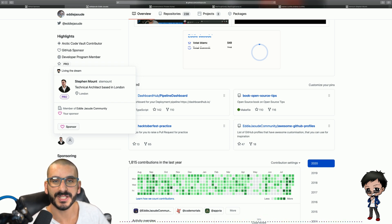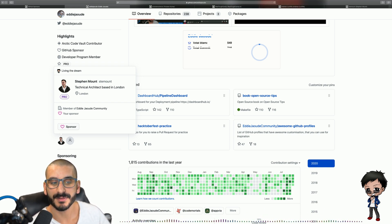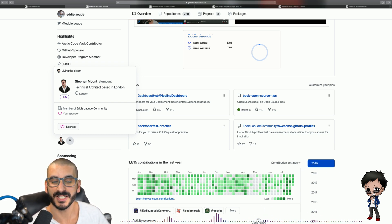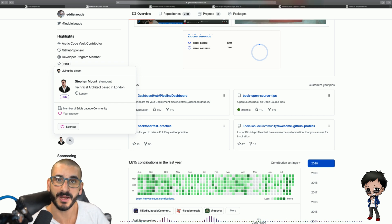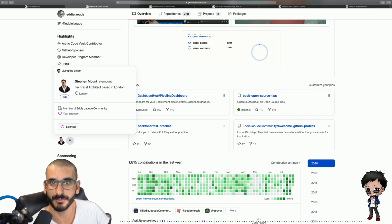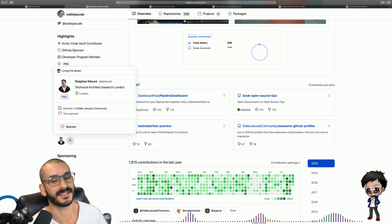I actually want to give a shout out to Steven, my first sponsor and also my biggest sponsor. He's sponsoring me $25 a month. I'm going to go show you my dashboard now so you can see.